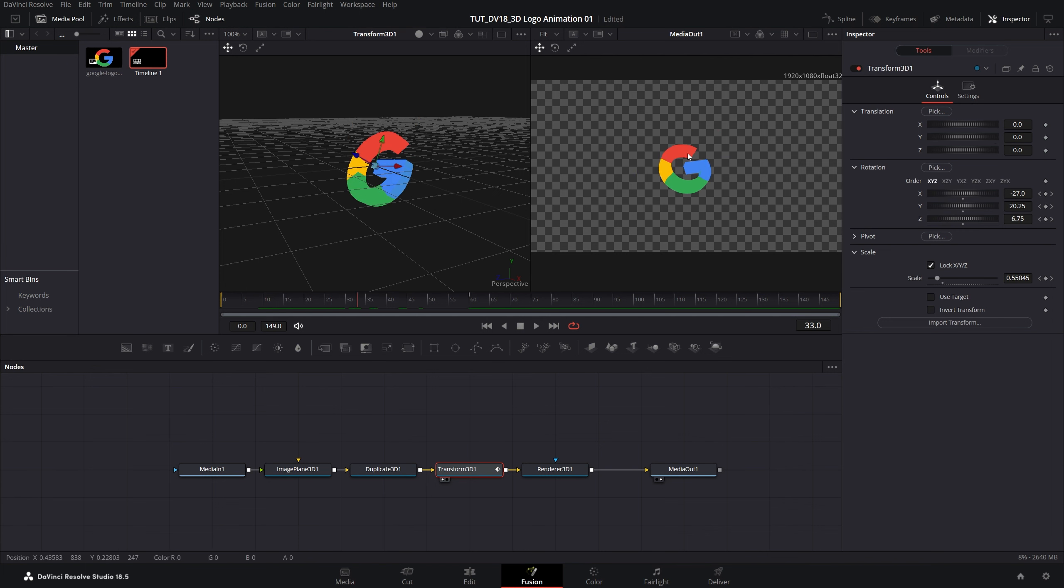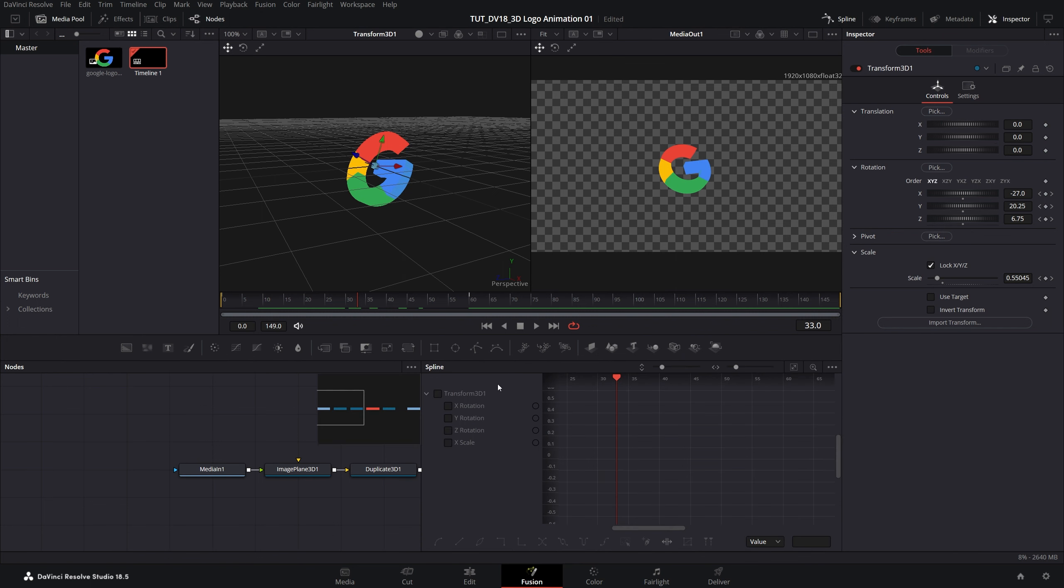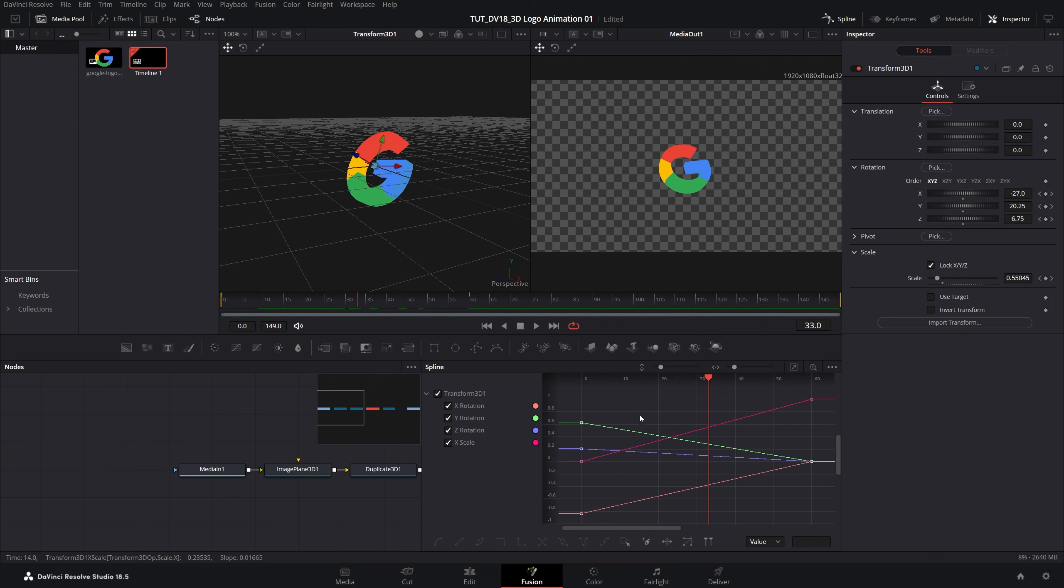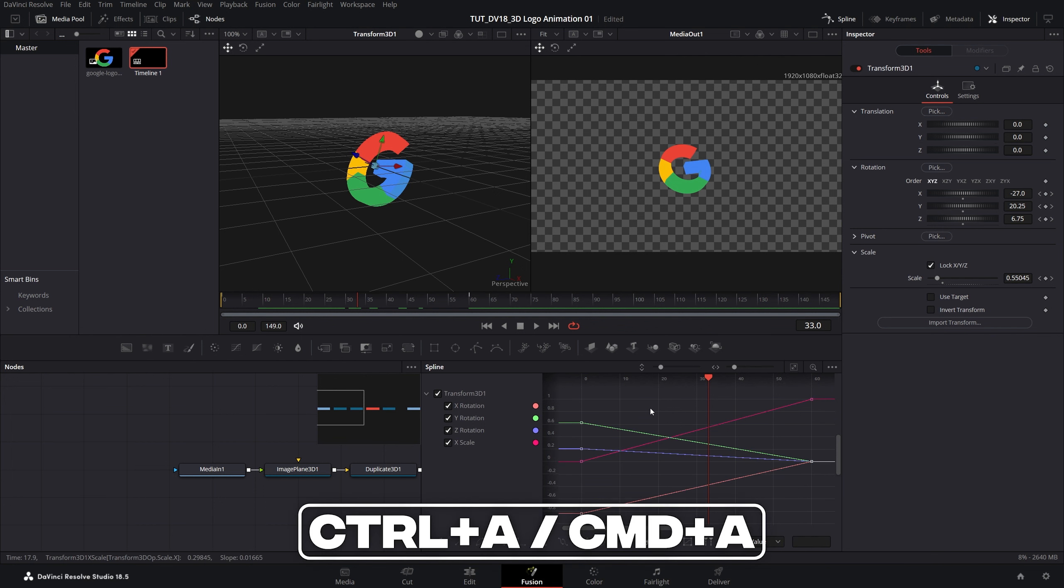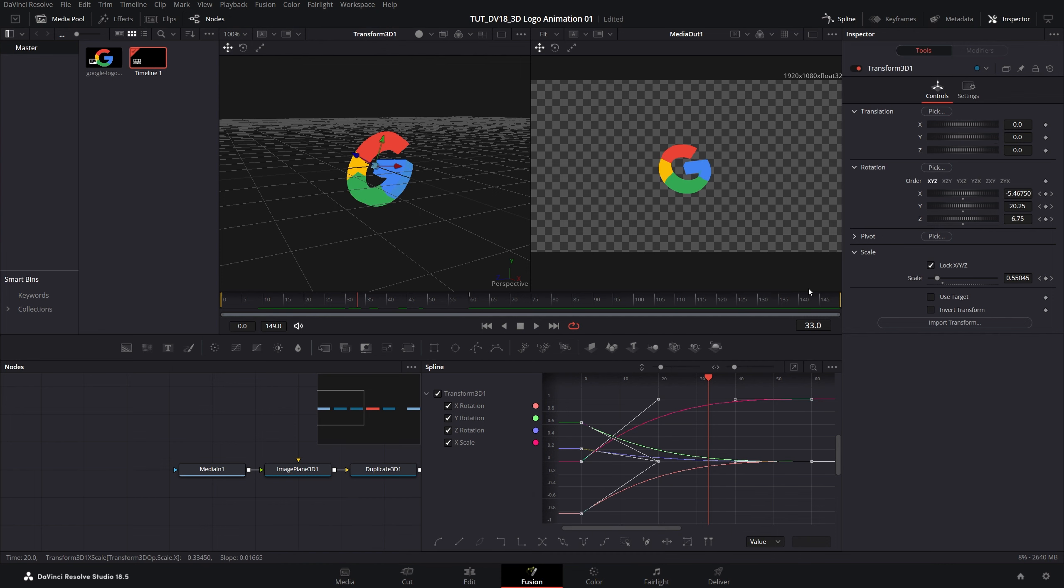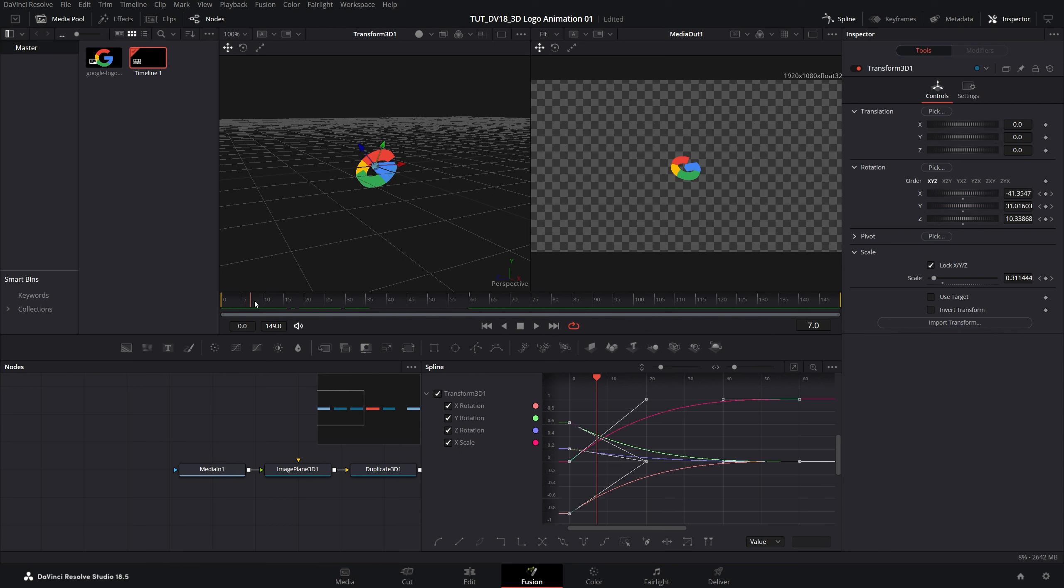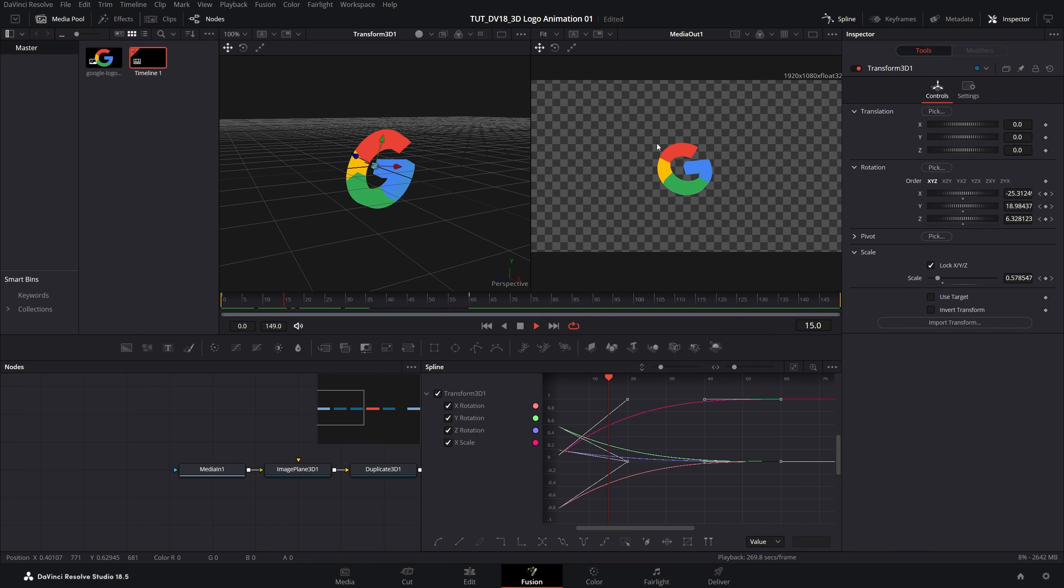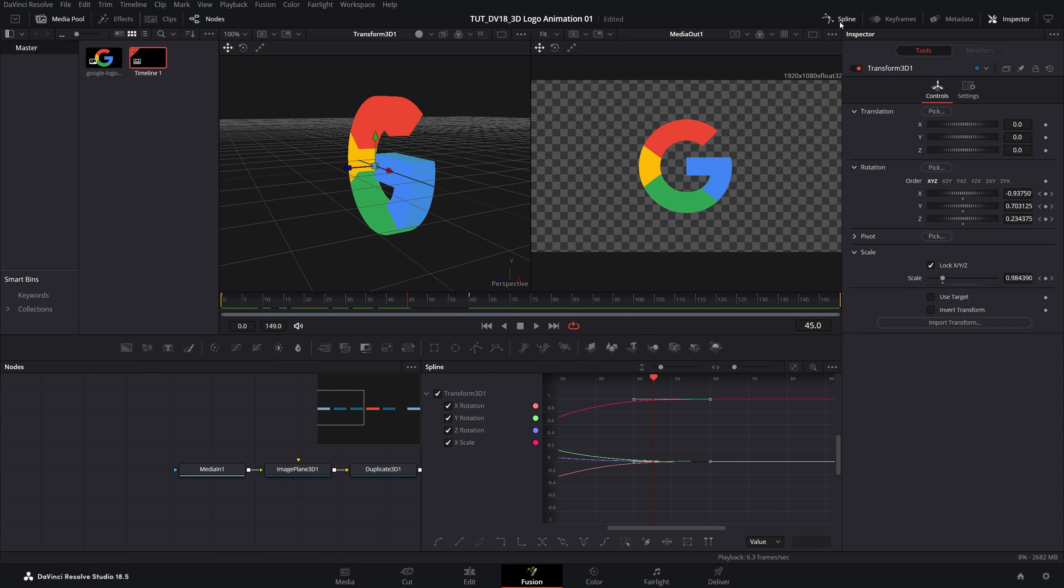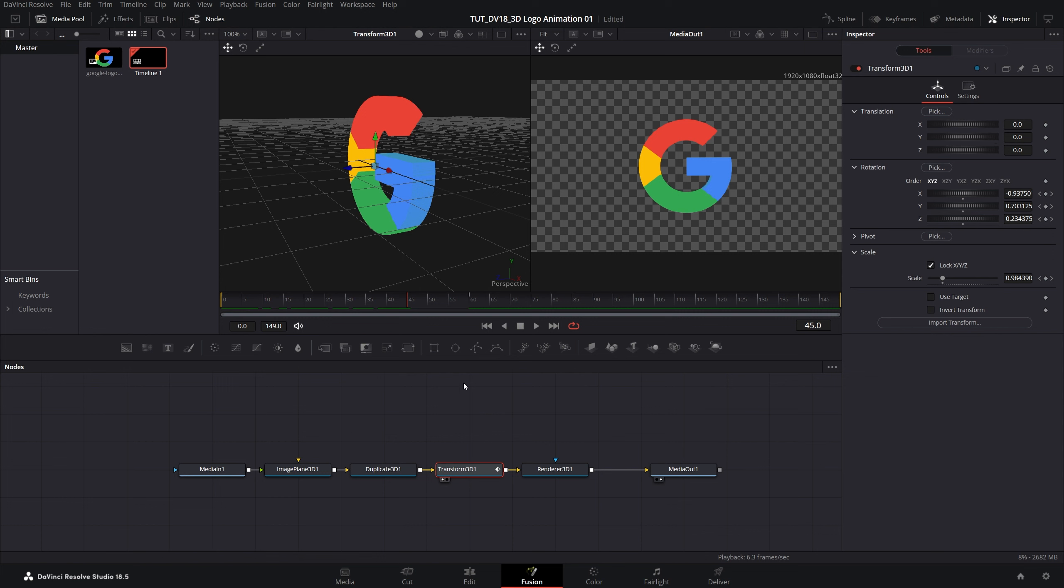To make the animation smoother let's open spline editor. Then check the transform 3D to see the keyframes. Click on zoom to fit until you see all of the keyframes. Left click in the empty space, then press ctrl A or command A to select all keyframes. Right click, go into ease and select out cubic. Now the animation should be fast at the start and slow down closer to the end. Now let's close down the spline.